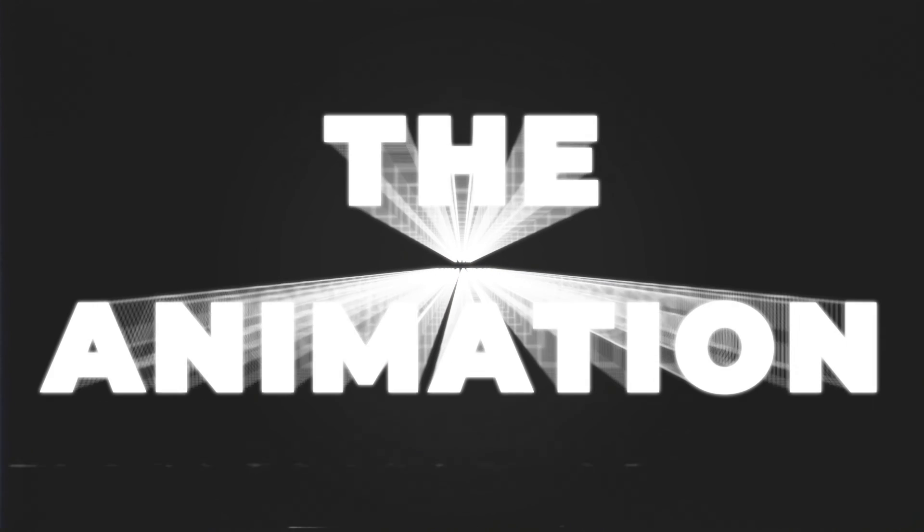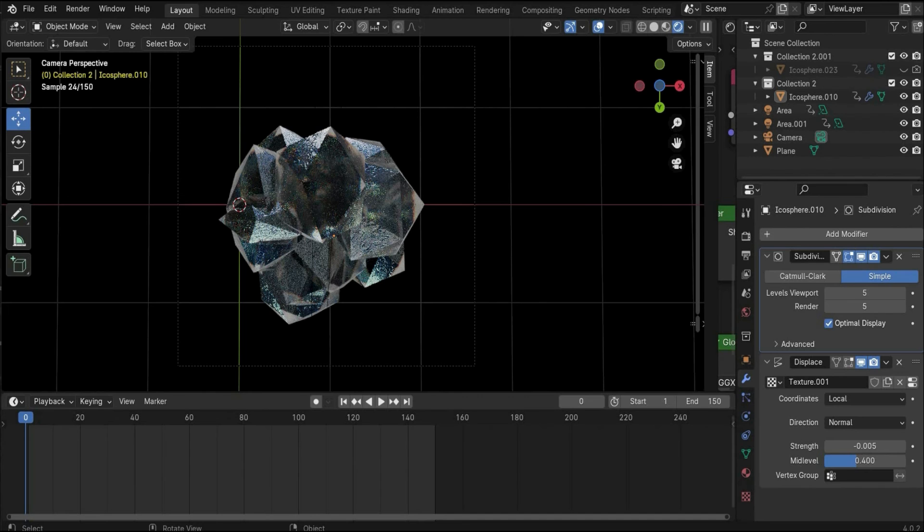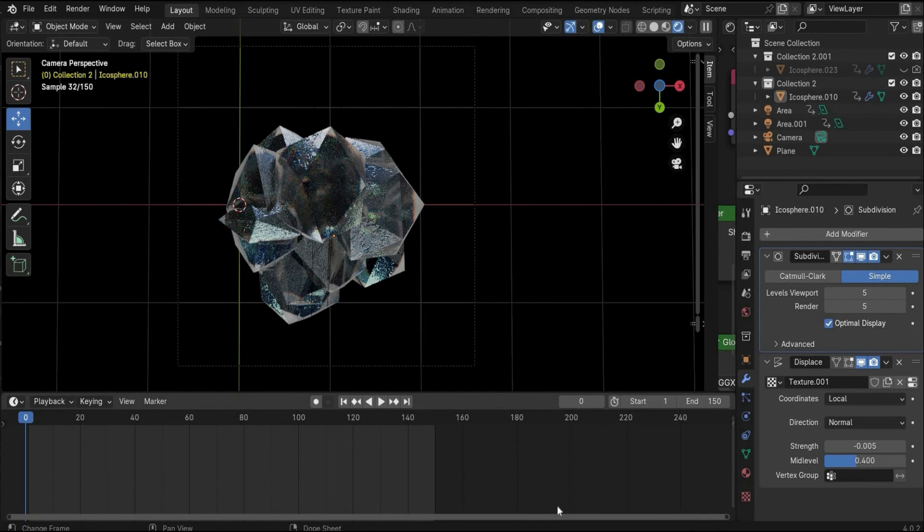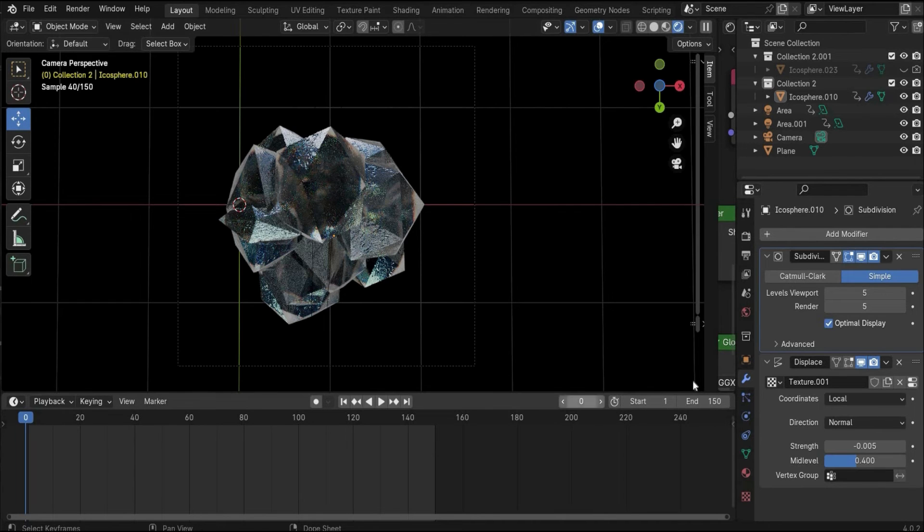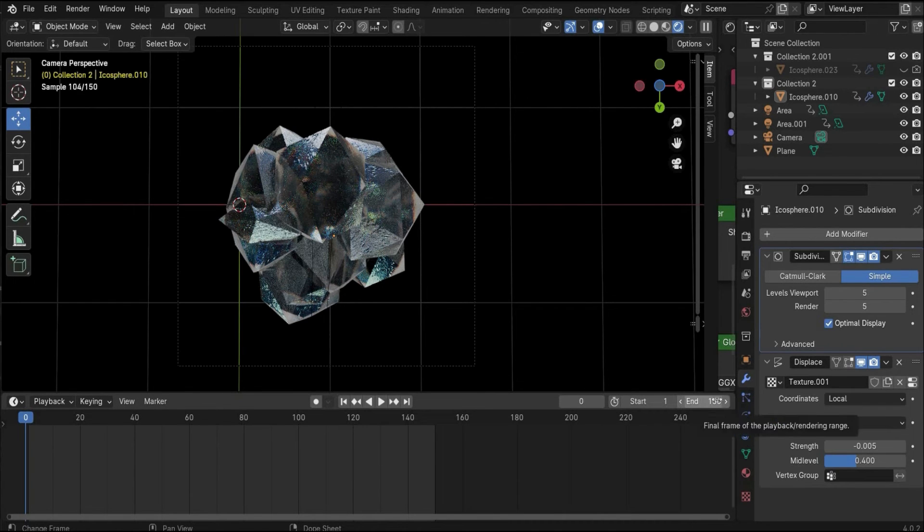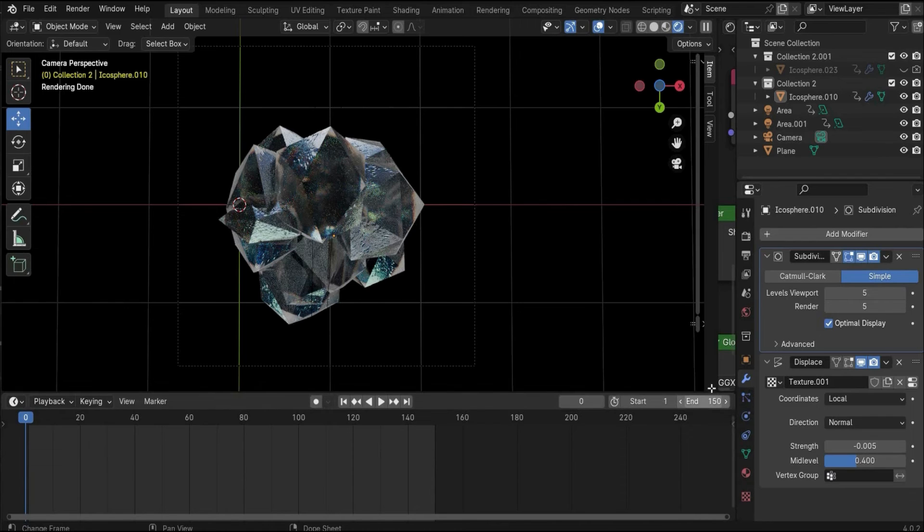Now we came to the last part, the animation part, and it's a simple rotation.